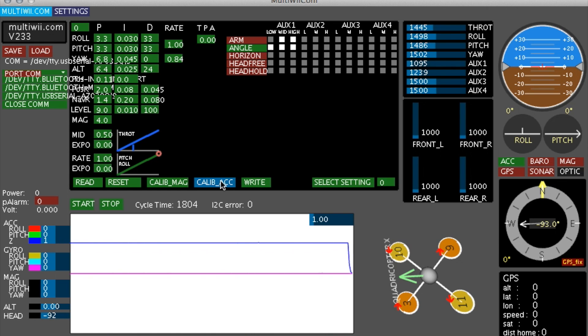Calibrate again just to be safe. Hit the right button and you're done.